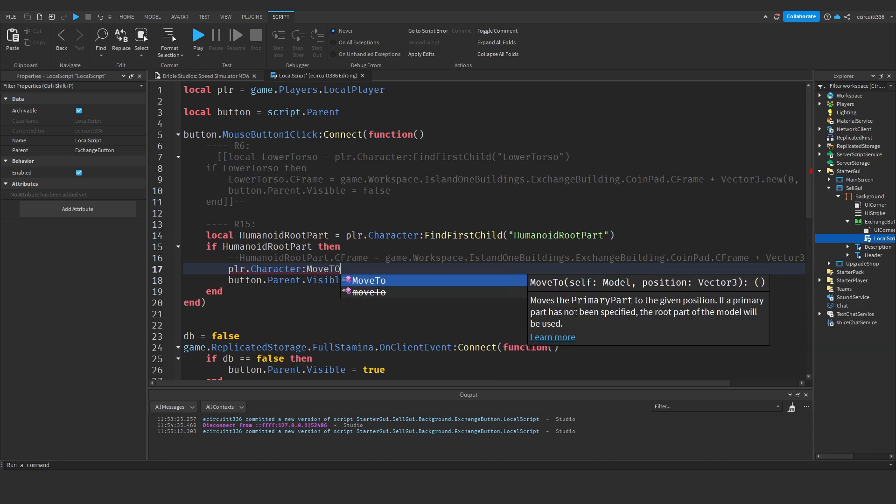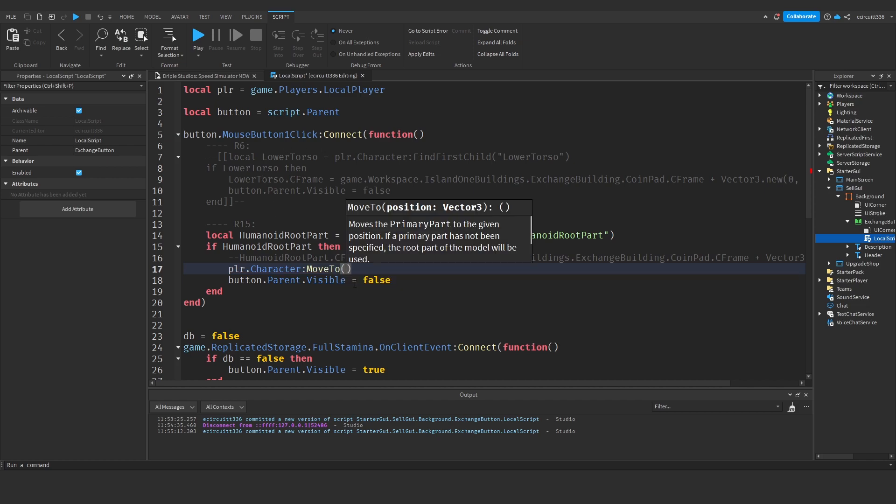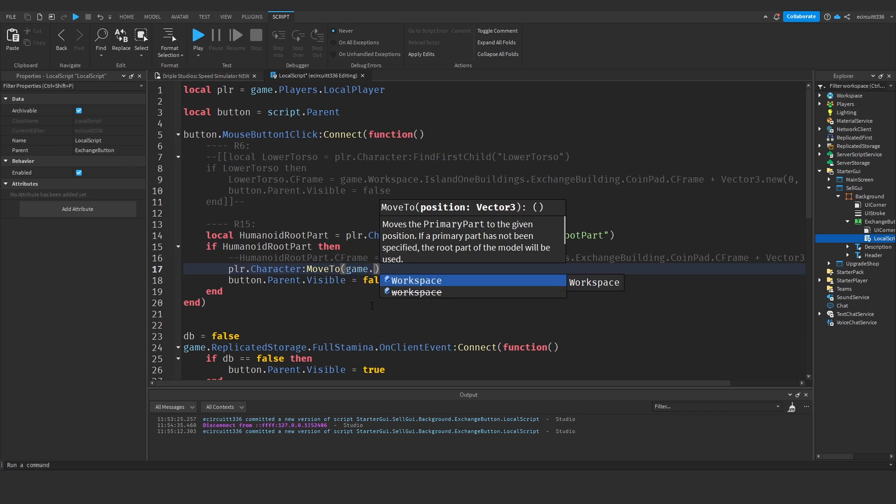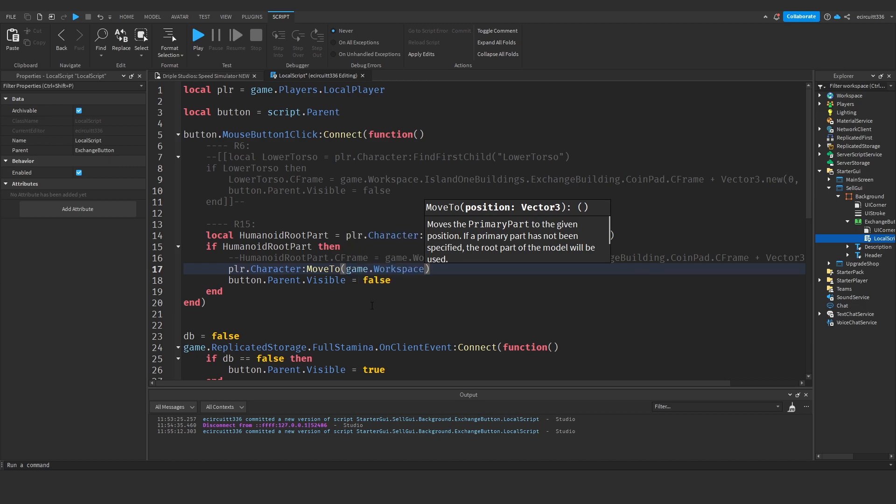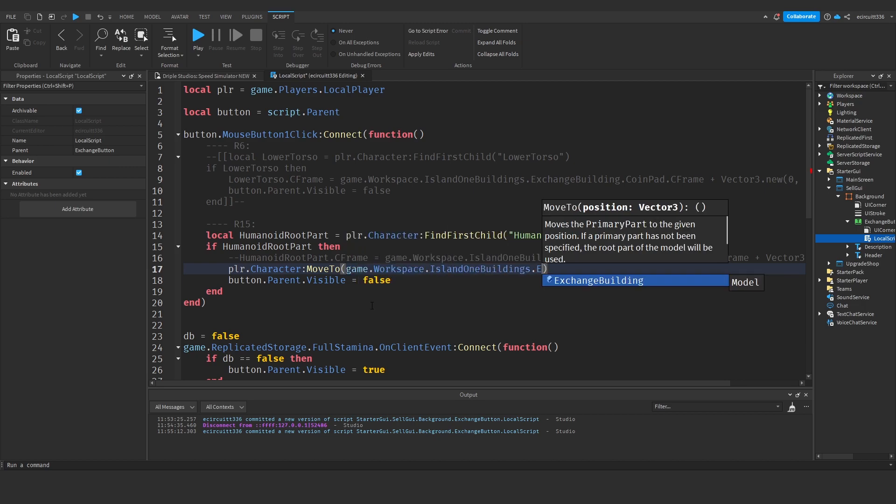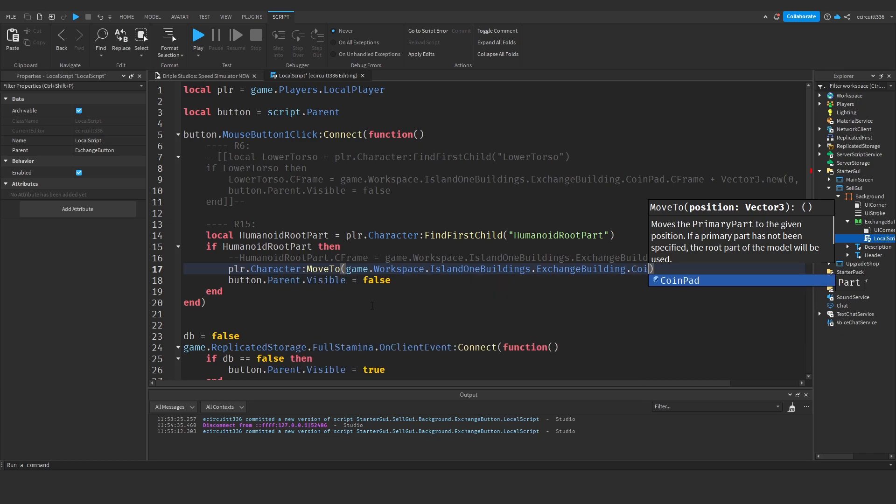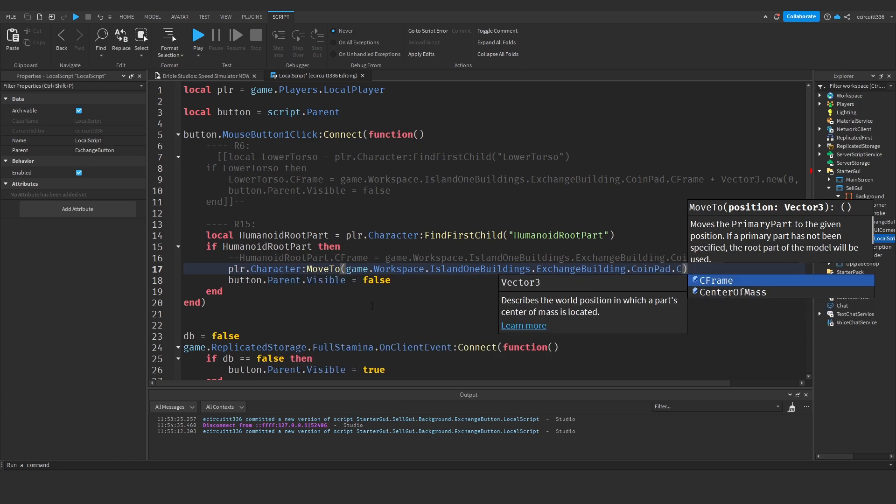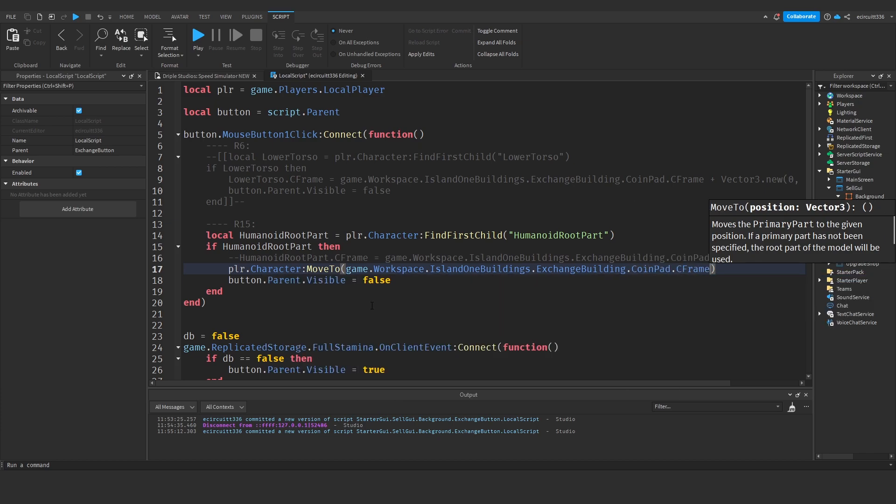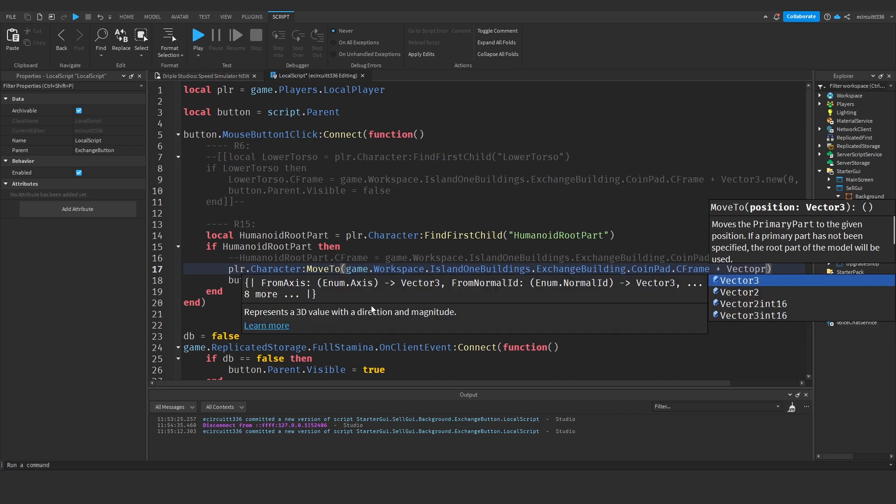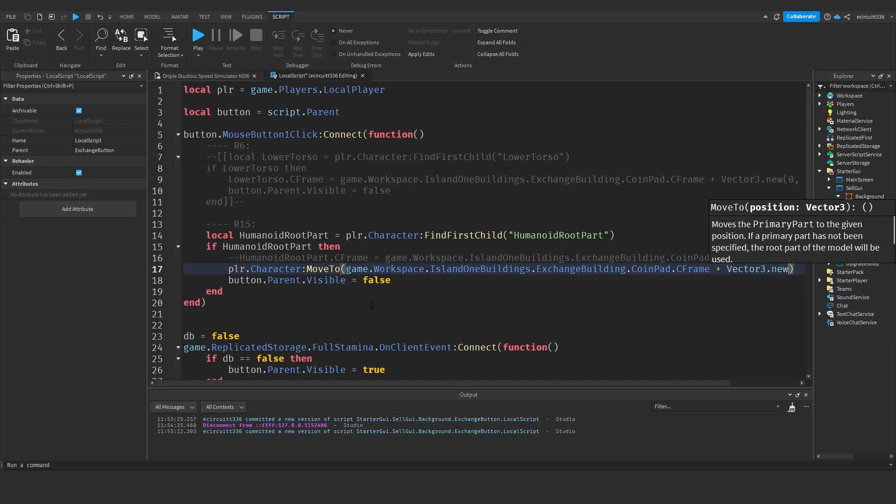This function moves the primary part to the given position. If the primary part has not been specified, the root part of the model will be used. The primary part of a character is always the humanoid root part. We're going to do colon MoveTo and move to the position: game dot workspace dot island one buildings dot exchange building dot coin pad dot cframe plus vector3.new zero five zero for our offset.